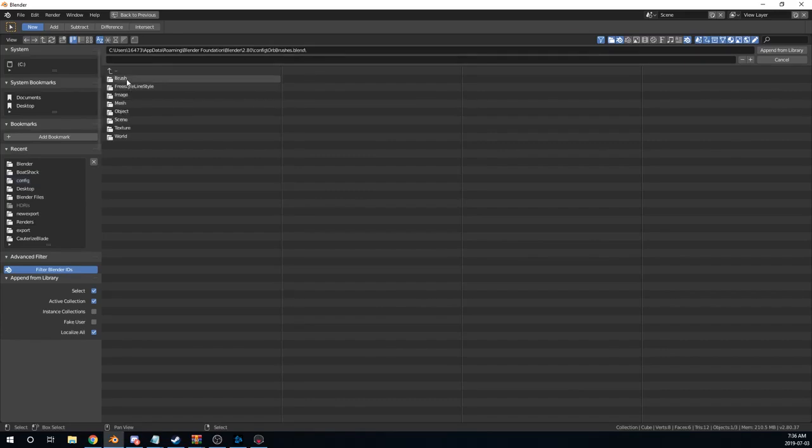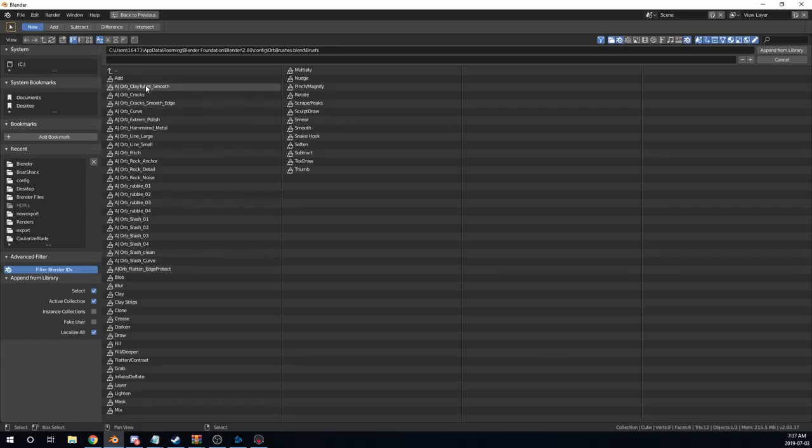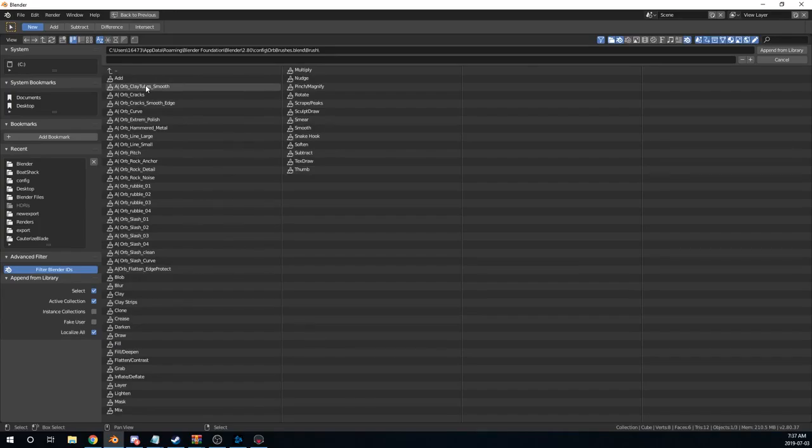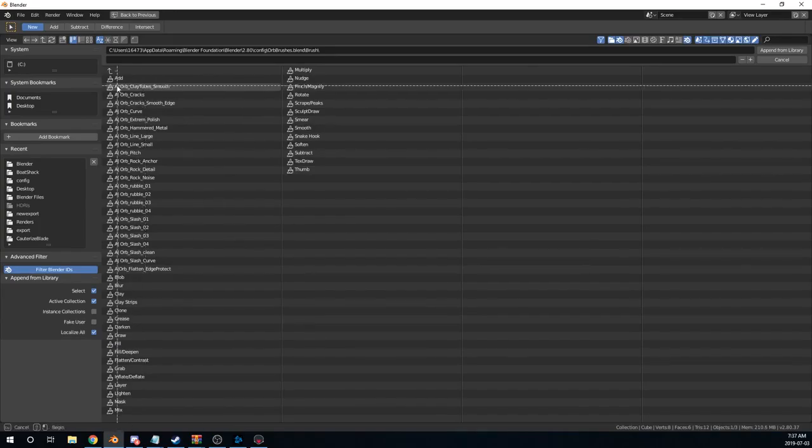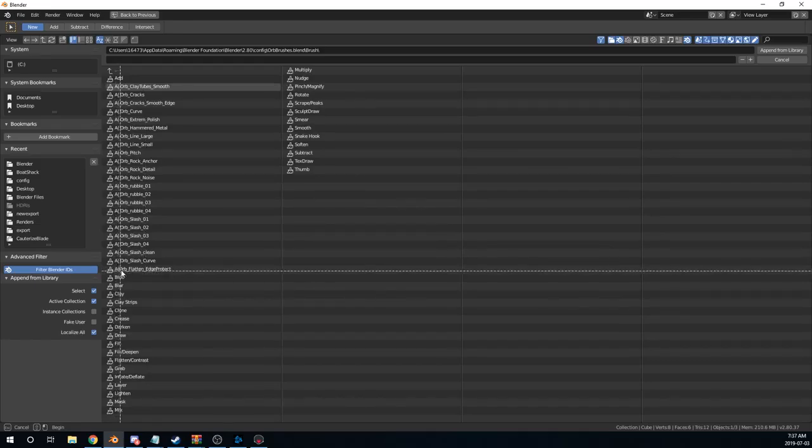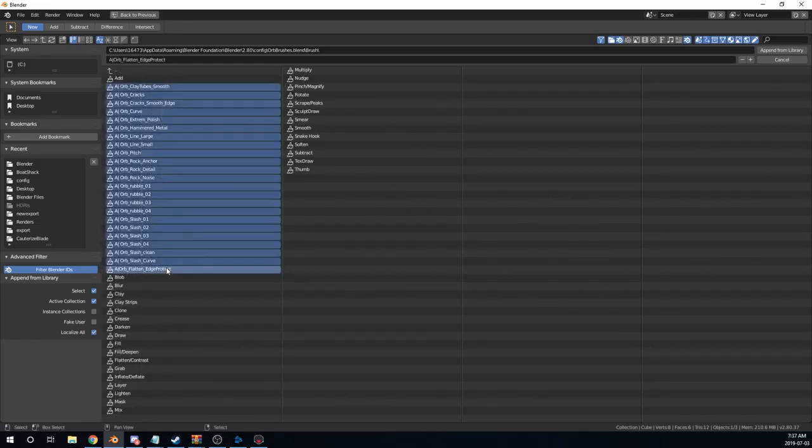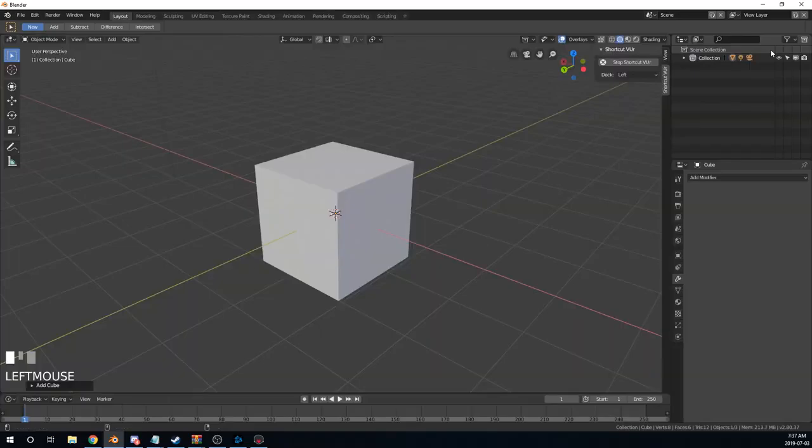Then you'll double-click on Brush. You can see all the brushes that you've now added in your config file but have not been added to Blender yet. So we're going to press A and select everything that starts with A here. These are all the new stylized brushes. Perfect. And then Append from Library. And you're done.